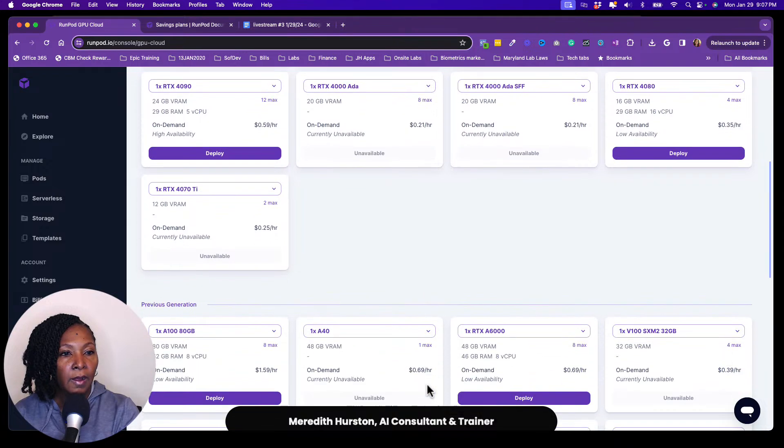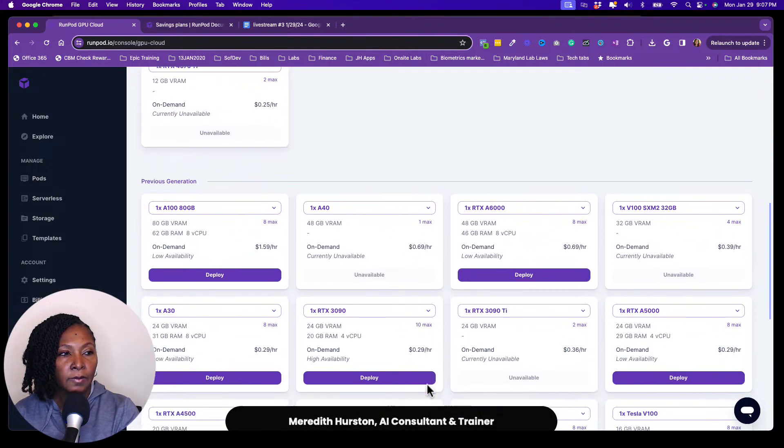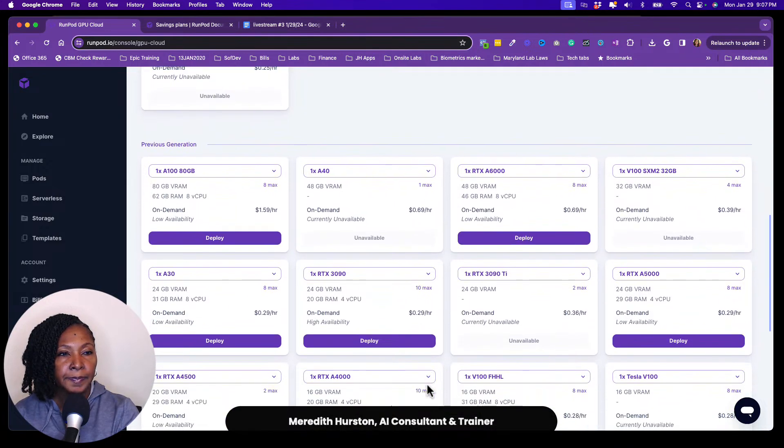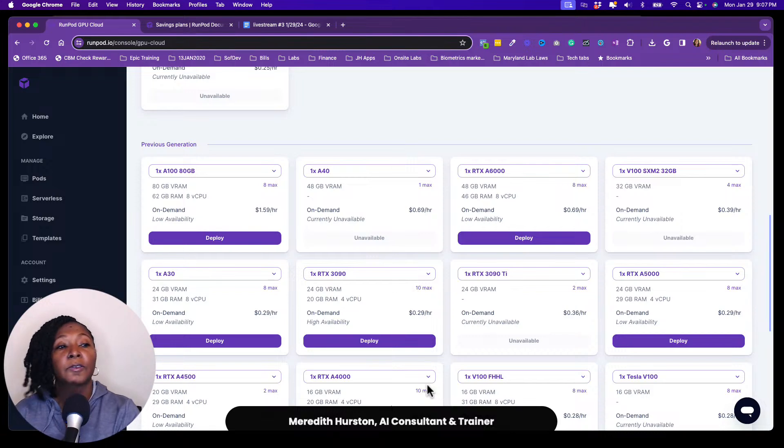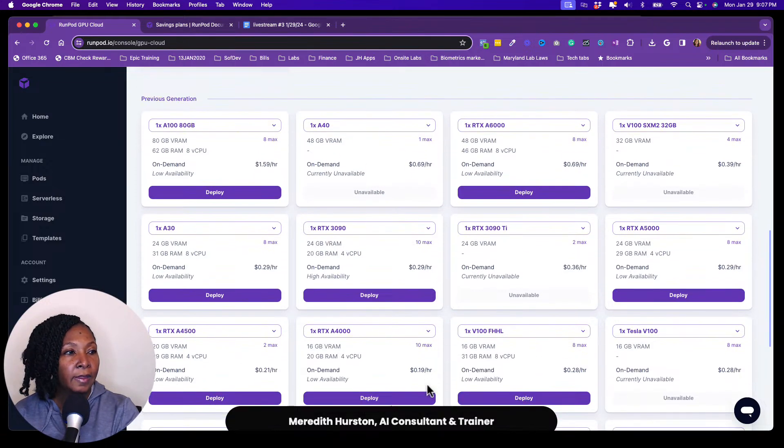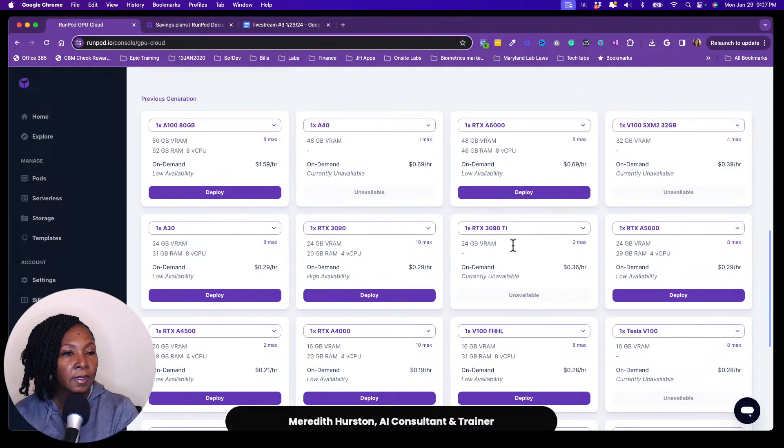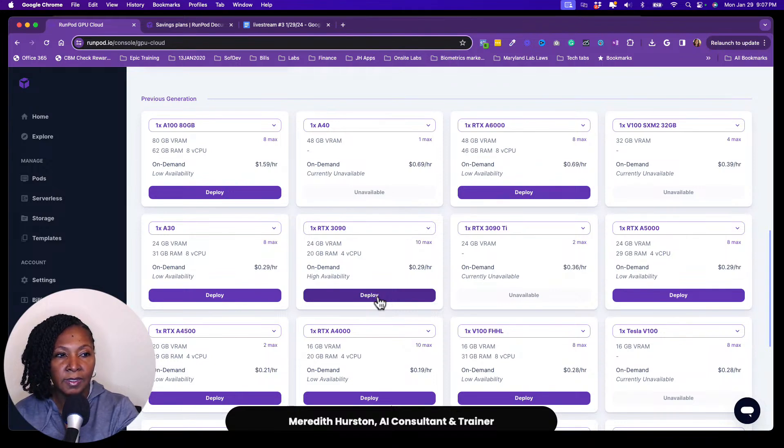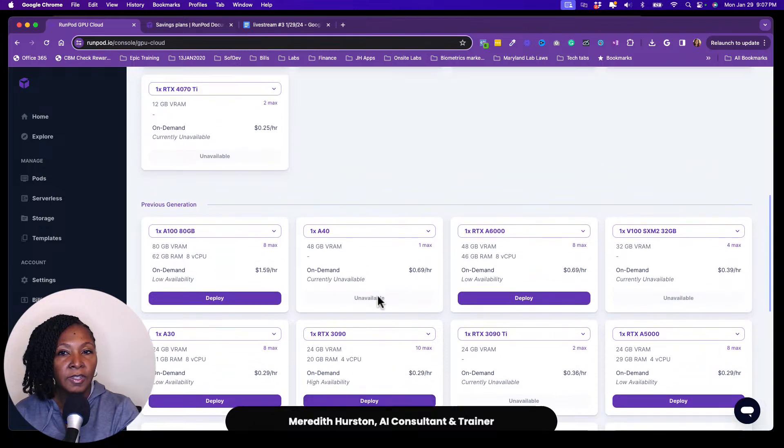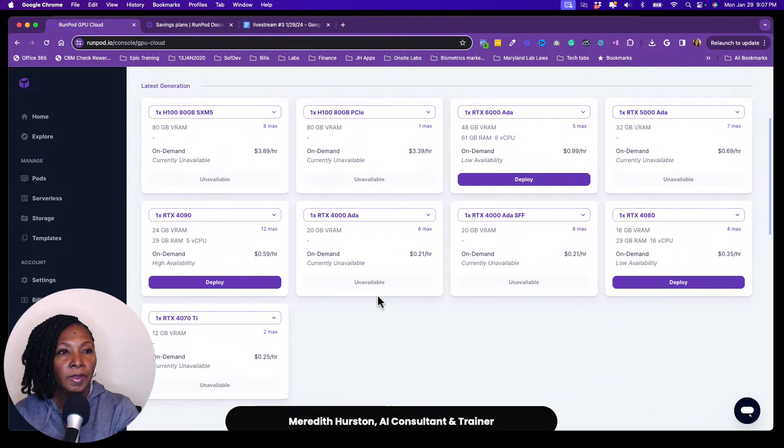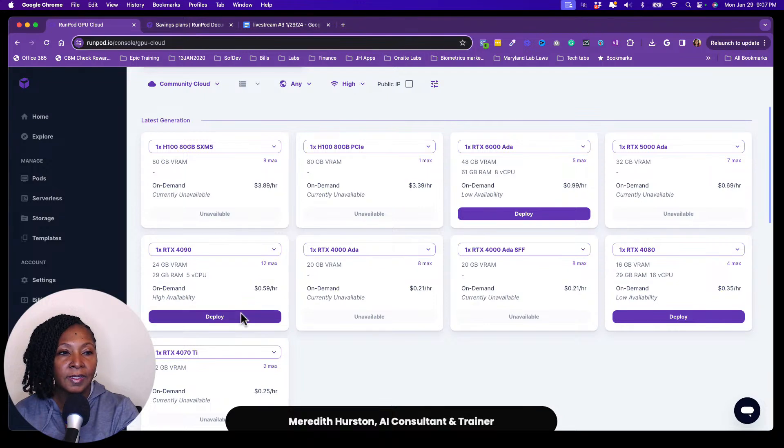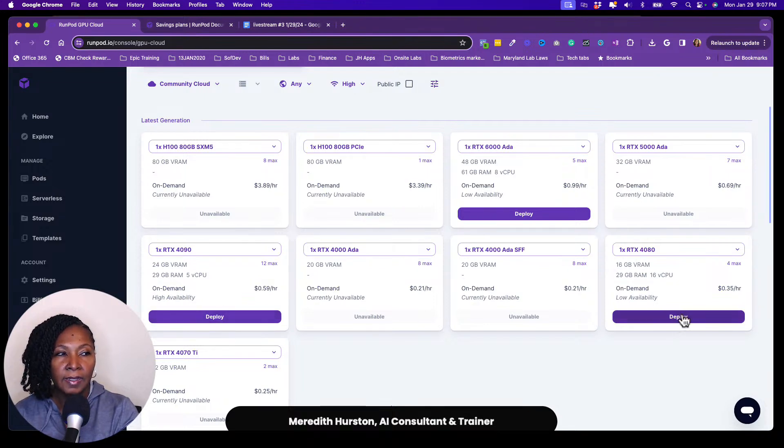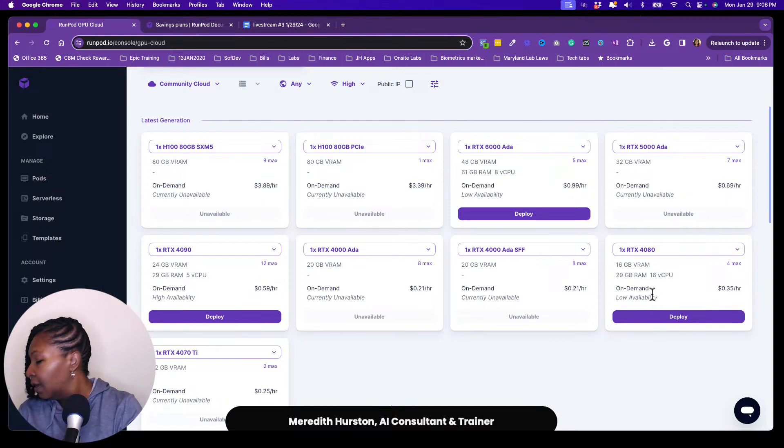So they also have some older models of computers that you can use. So they do have like the RTX 30 nineties as well. So I have not tried to run one of those, or I think maybe I tried to run it one time and I wasn't successful with deploying it. So I've just been pretty much sticking with these up top with the latest generations. And I tend to stick right with this RTX 4090, unless there is a 4080 that has high availability.